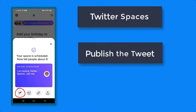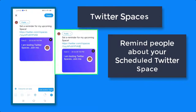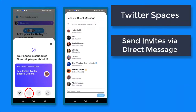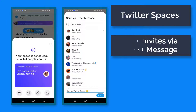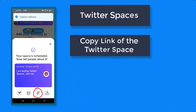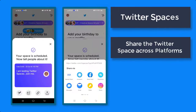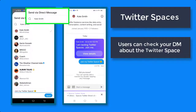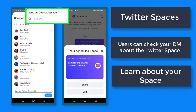Tap on this icon to publish this tweet — this shows people how to set a reminder for your upcoming Twitter Space. Now tap on Tweet. You can also send invites via direct message — add a comment, then tap Send. Tap on this link icon to copy the direct link to this Twitter Space. And lastly, you can share the Twitter Space across platforms. Once you share your Twitter Space via direct message, the user can tap on View Details and learn about what your discussion is all about.